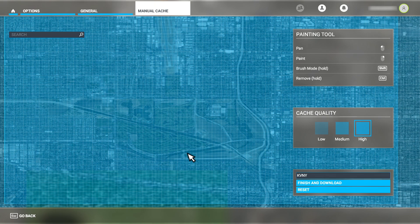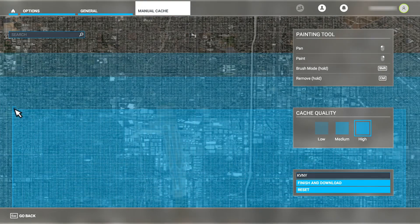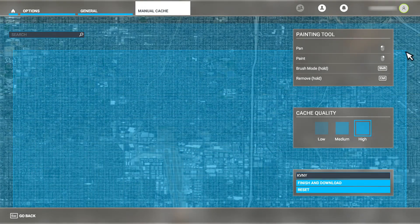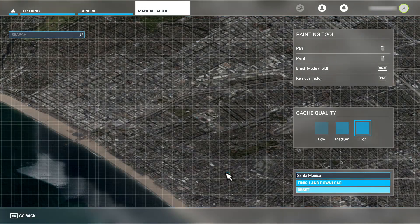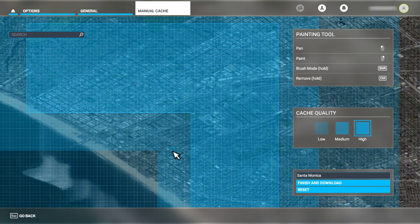Manual caching is a fixed cache. It contains the photogrammetry data that you, the Flight Sim user, specify when you create the manual cache for a given area. This data is never overwritten unless you choose to delete the old manual cache file and replace it with a new version.